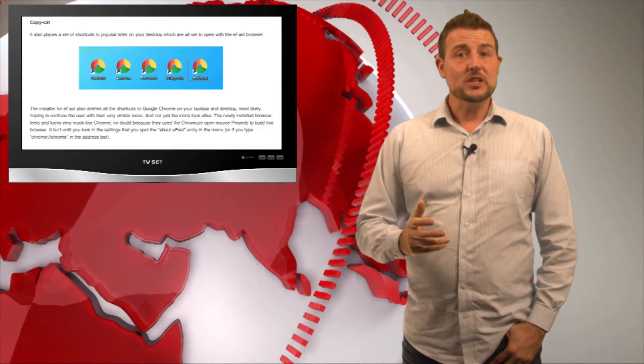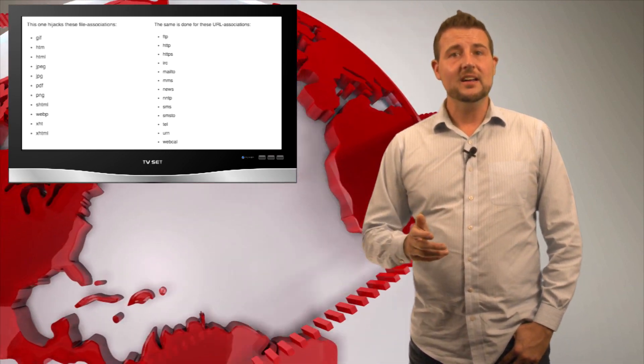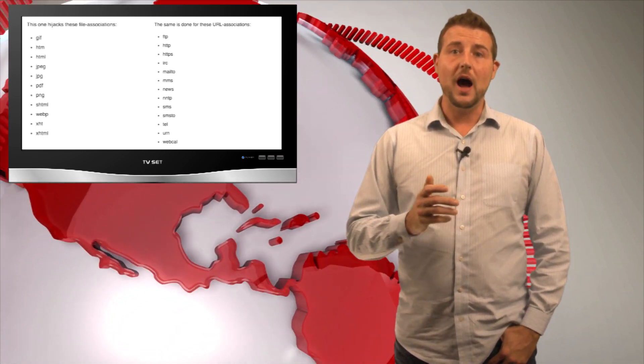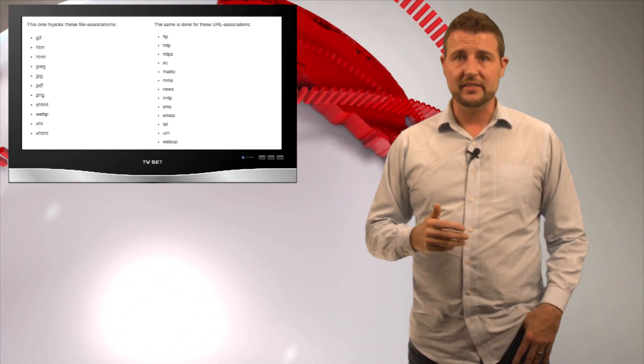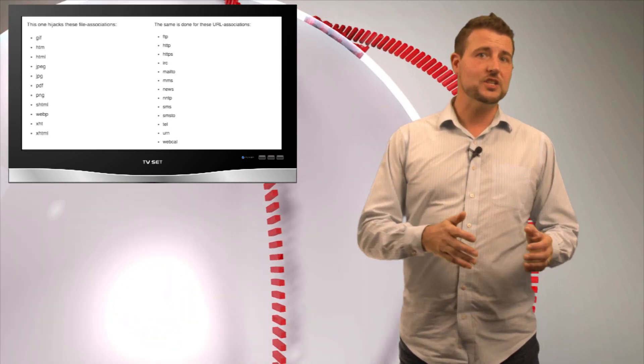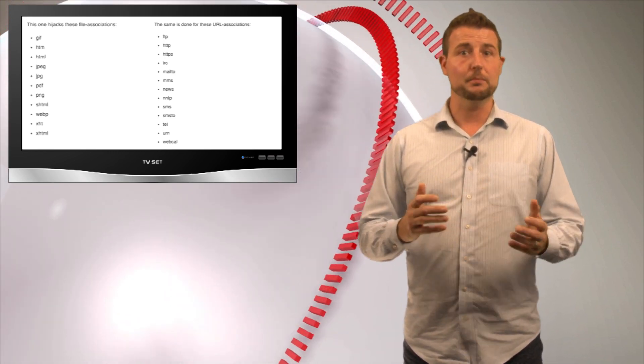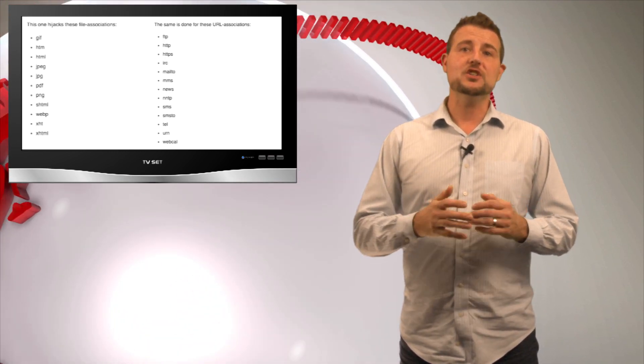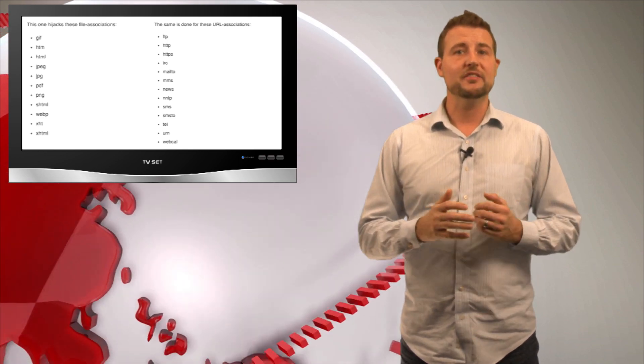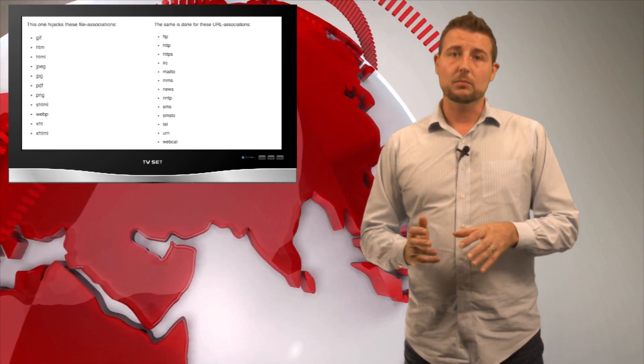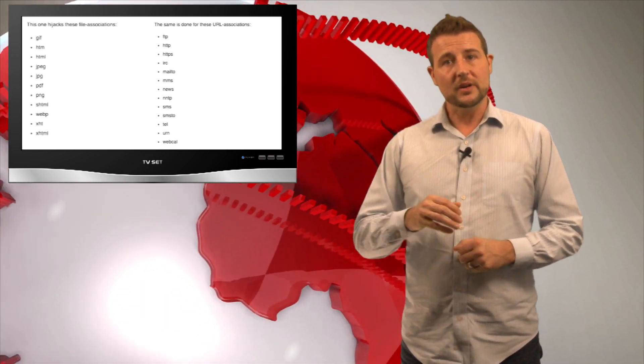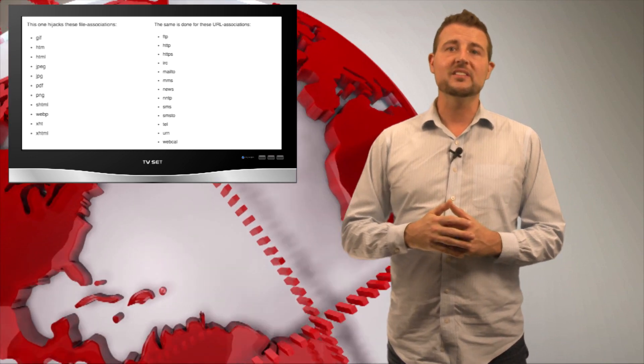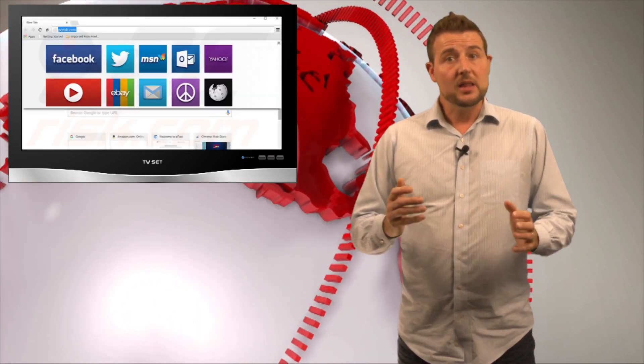It actually associates itself with some of Windows's file and URI or URL associations. That means if you interact with certain files like HTML files or pictures, or if you go to a HTTP or FTP link, rather than browsing with your normal Chrome browser, it's going to force this eFast Browser to come up.